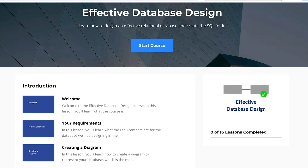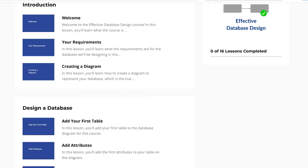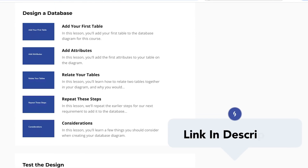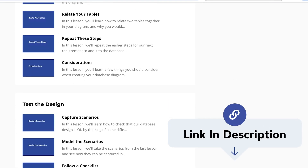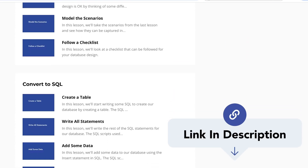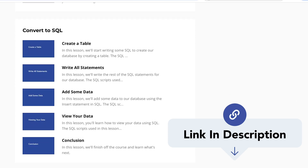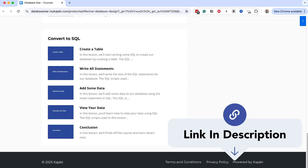These tips are just the beginning of what can be done when designing a database. If you want to go deeper, check out my course Effective Database Design. You'll learn how to go from an idea to a complete design and implement it using SQL — creating your own database from scratch and walking away with a solid understanding of what makes a great database. Check out the course using the link in the description if you want to improve your database design skills.